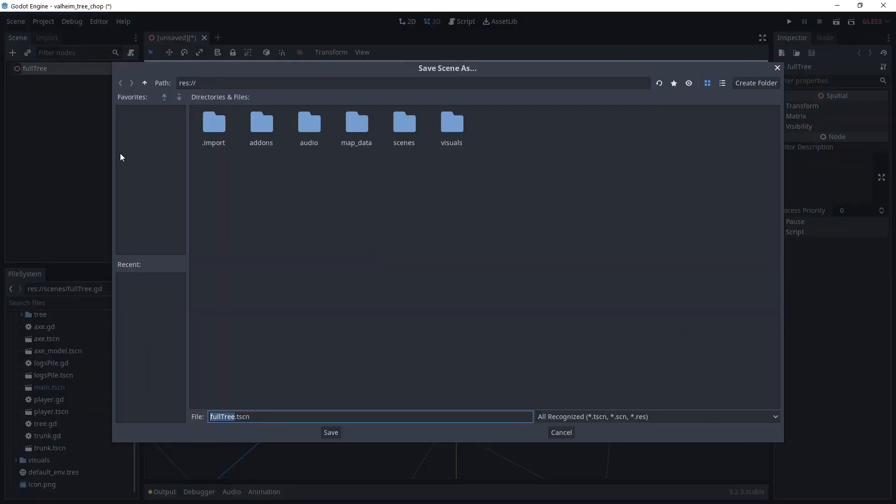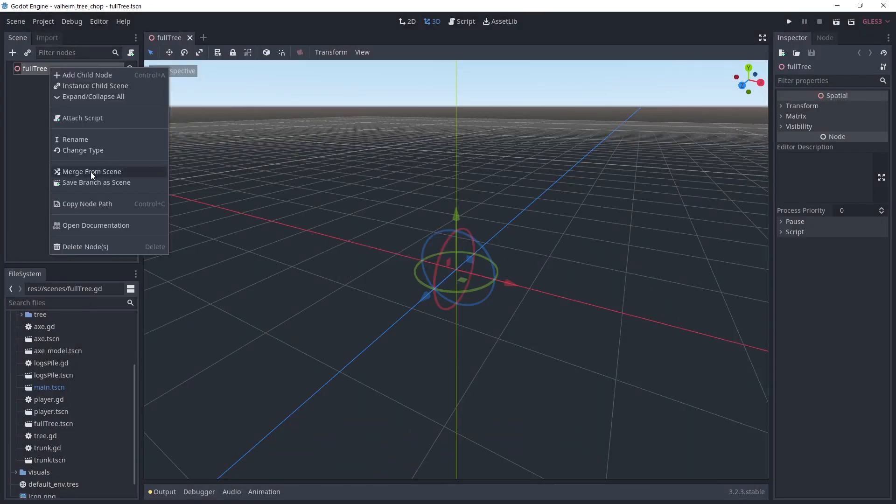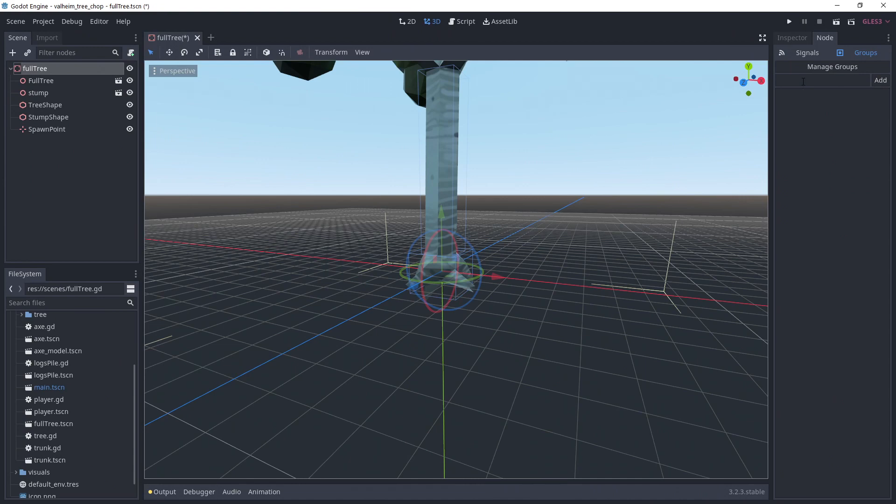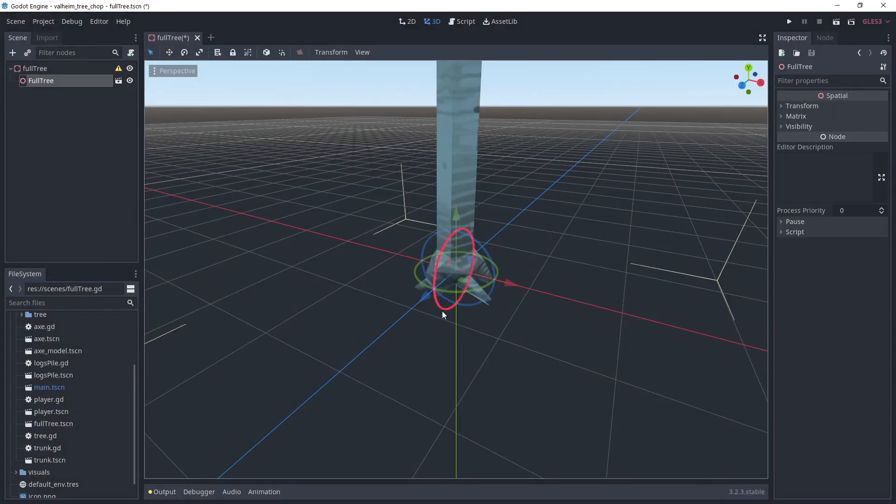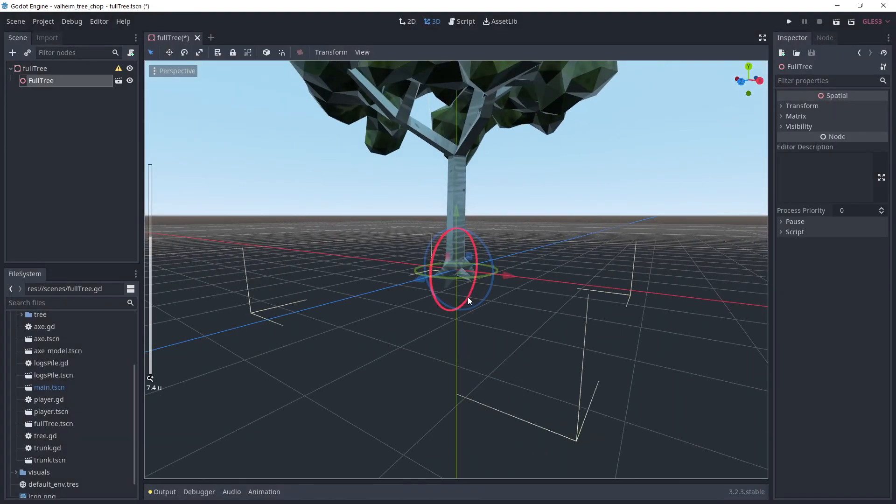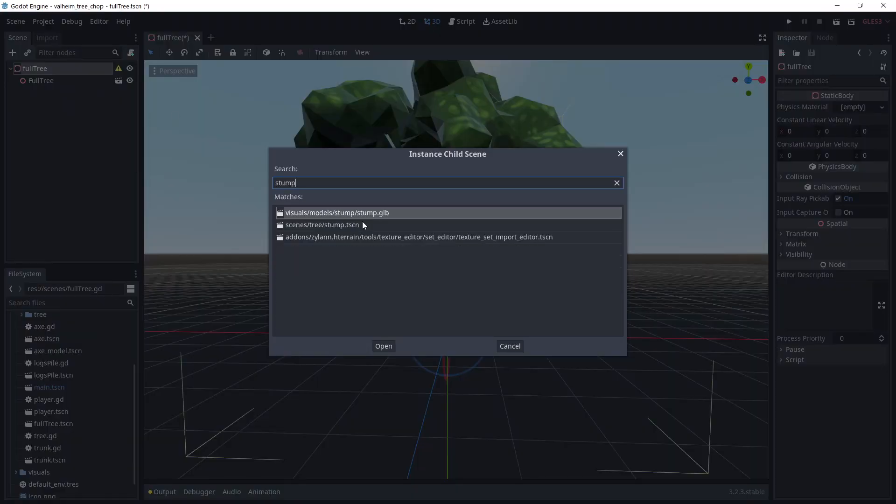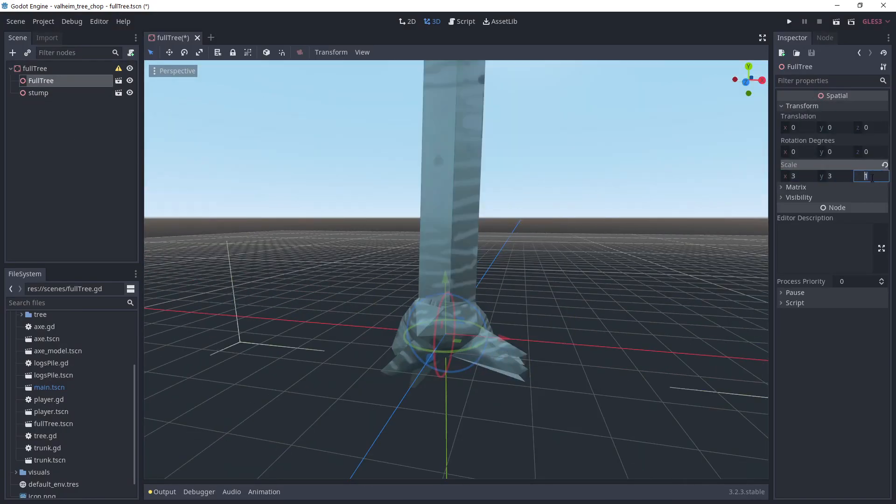Next, we move on to creating the tree scenes. We start with the full tree. I'm switching the root node to a static body. I'm making the root node part of the tree group and I'm adding the full tree scene I've prepared earlier with the tree mesh. I'm also adding the stump scene, it will be used when we chopped off the tree.